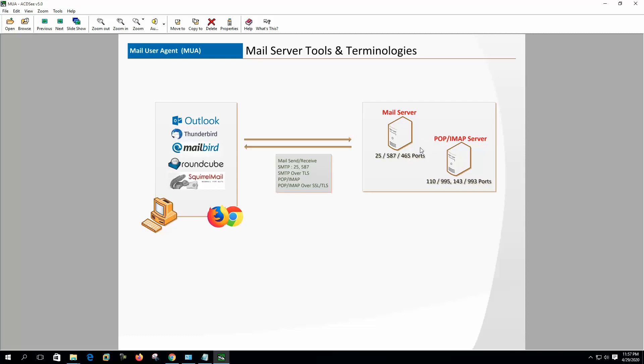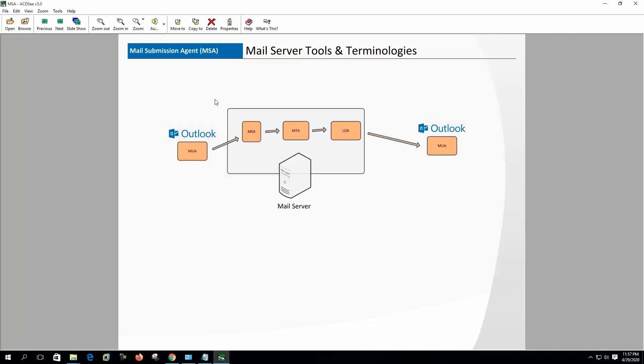MSA or Mail Submission Agent - this is a program inside the mail server package which listens on port 587 and it is for receiving mail from the MUA or mail clients. At the mail client, normally users configure outgoing server or SMTP address on port 25, but this is not right because MSA is built for this purpose.